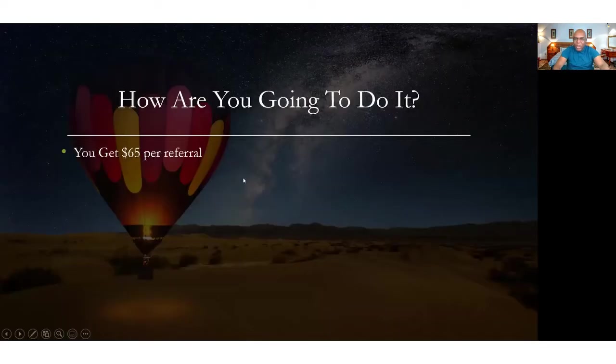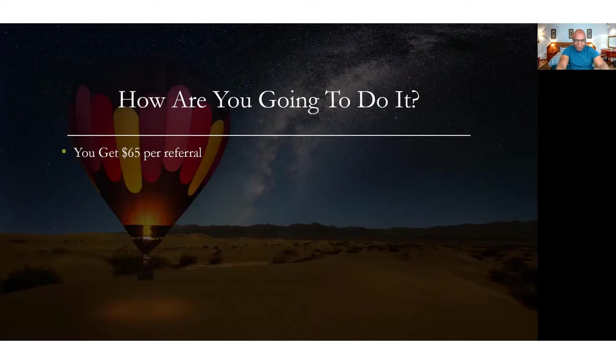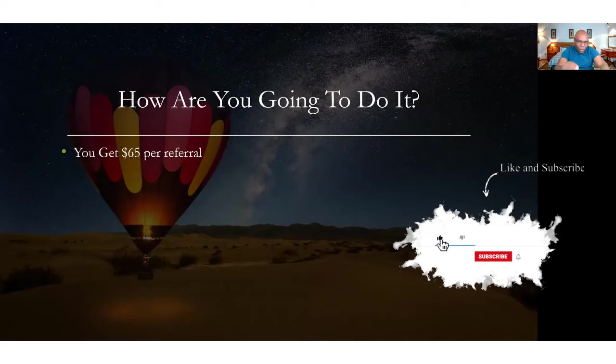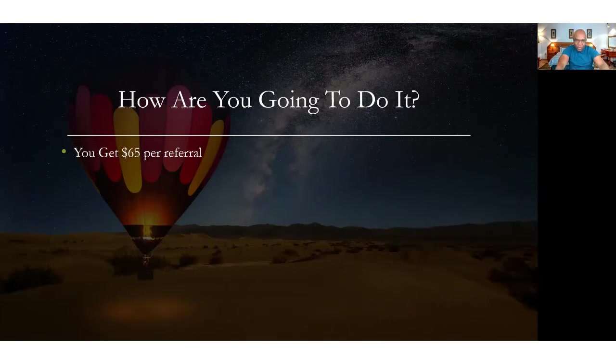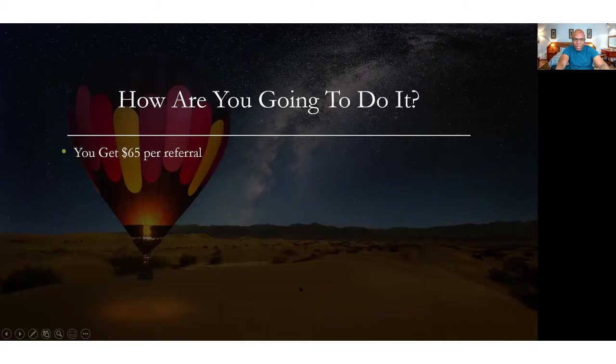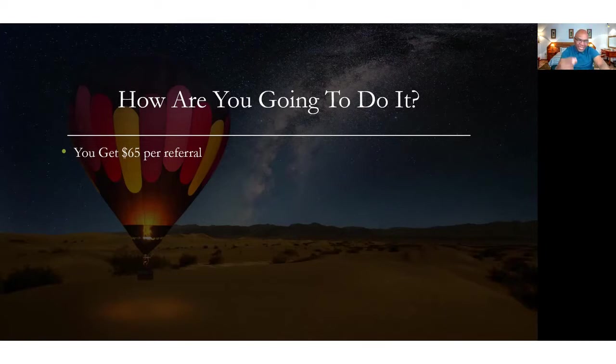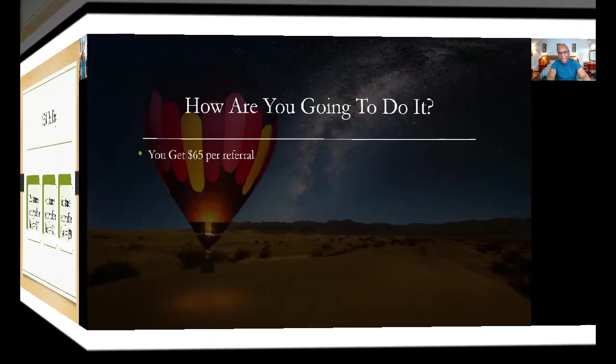So how are you going to make $260 per day? The Bluehost affiliate program is paying $65 per referral. You just need four people to go to Bluehost through your link, and they're going to provide you with an affiliate link coded to you that identifies you so that when someone comes to Bluehost through your link, they are going to know that it is you who brought the customer and they're going to give you $65 per referral. That's fantastic.